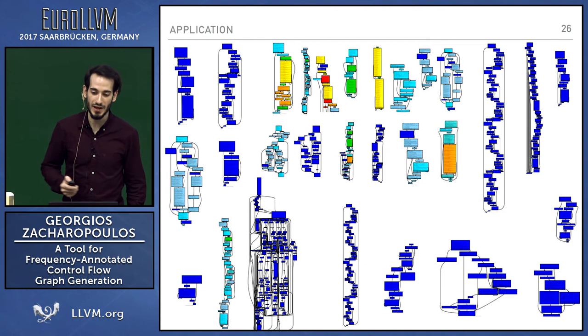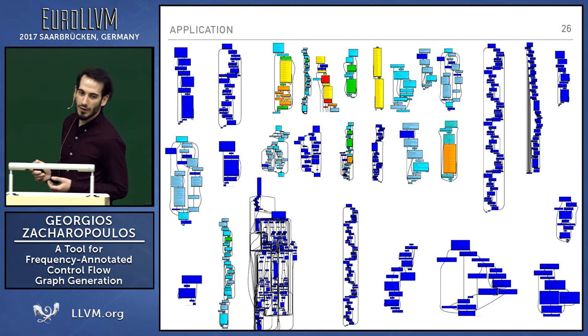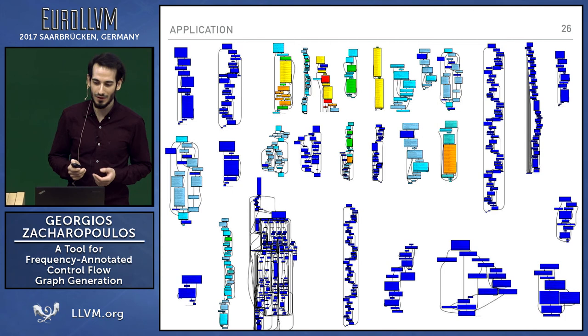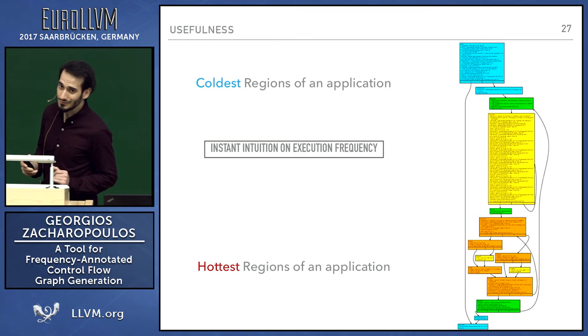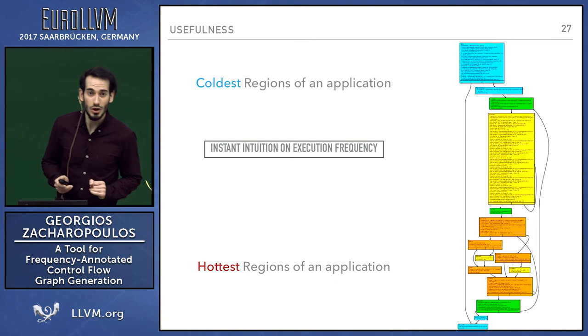You might ask, why do I care about having such a tool that provides this visualization? Well, because it provides instant intuition on execution frequency. This is quite essential, especially when you give presentations like me right now, or when you want to communicate results with your colleagues or other teams.